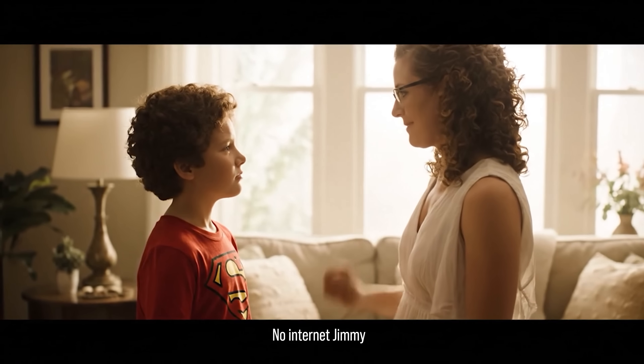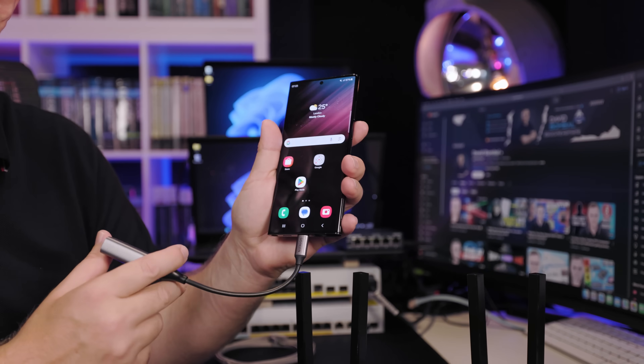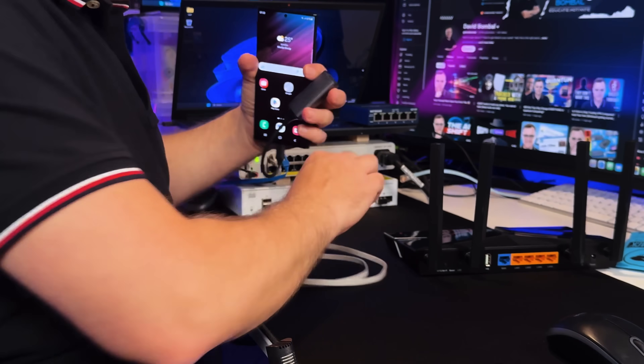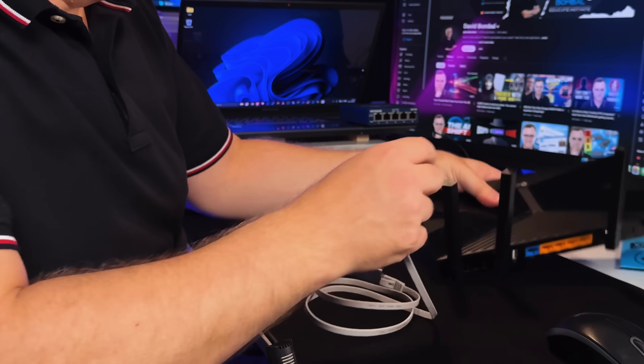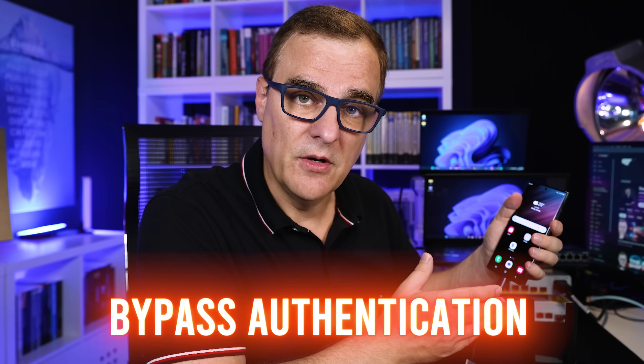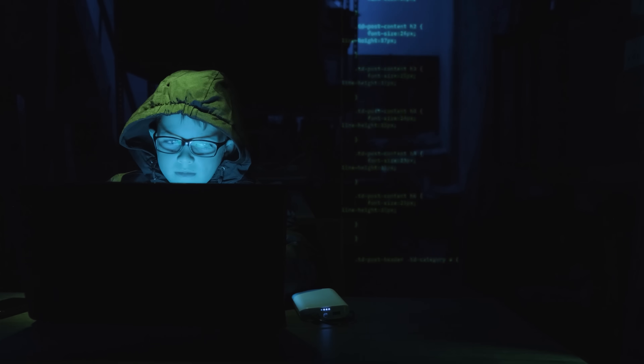So as an example, at home, kids may be banned from using the Wi-Fi network, but that doesn't stop them from simply taking a network adapter, plugging it into their phone, and plugging the device into the Ethernet network to gain access. That's a simple example of how to bypass authentication on a Wi-Fi network and gain access to the network.